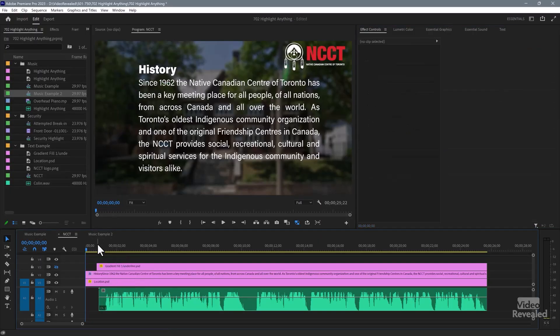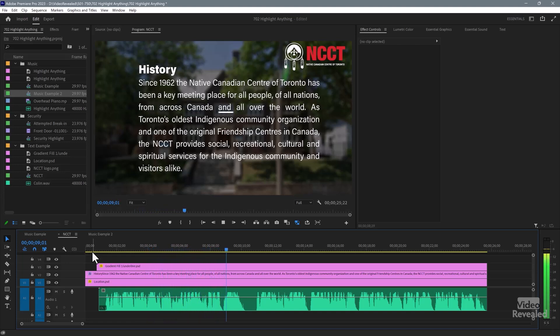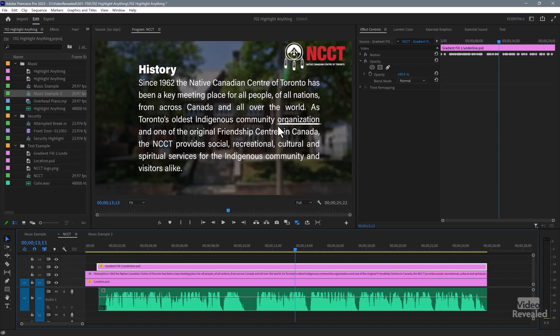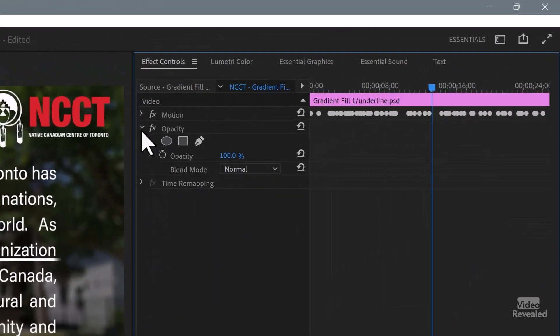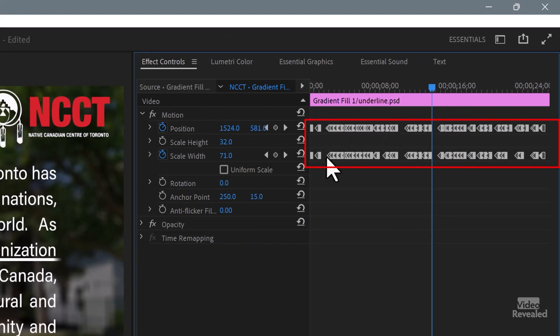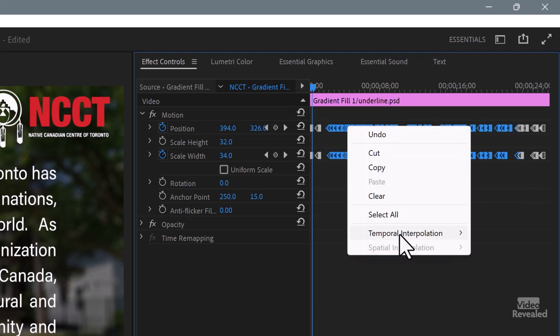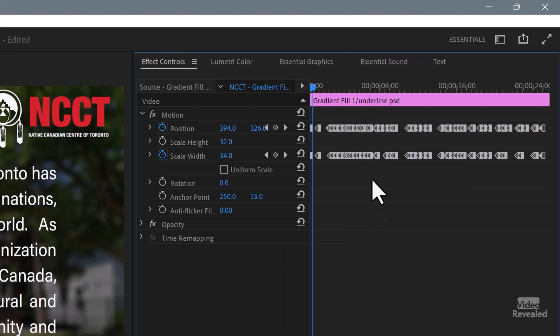Let me delete that and show you what I did — this example is much better. If I click on the top layer, that's the underline. If we go to Effects Controls and twirl down motion, you'll see position and scale width — I'm only scaling the width. This is working because this is not a geometric shape from Essential Graphics. This is actually an image, a Photoshop file, and it works much easier. When you draw these keyframes, you can select all of them and change them to hold.